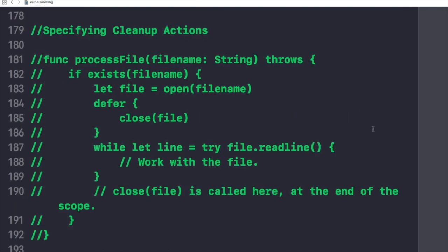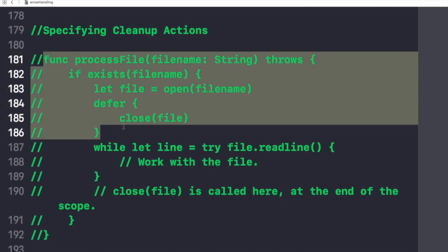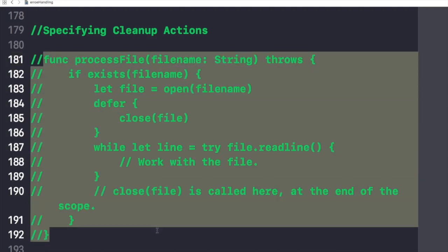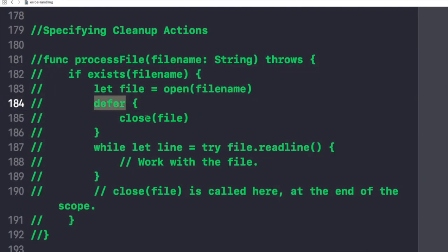Let's talk about specifying cleanup actions now. We use a defer statement to execute a set of statements just before code execution leaves the current block of code. This statement lets you do any necessary cleanup that should be performed regardless of how execution leaves the current block of code, whether it leaves because an error was thrown or because of a statement such as return or break. For example, we have this dummy example in which we have written defer and we have written close the file.